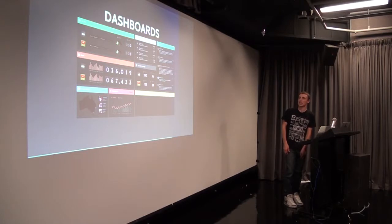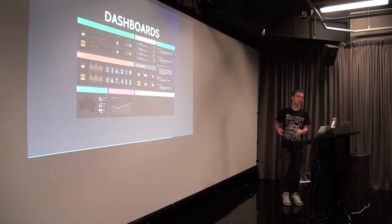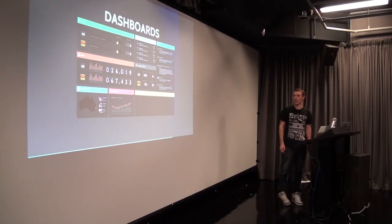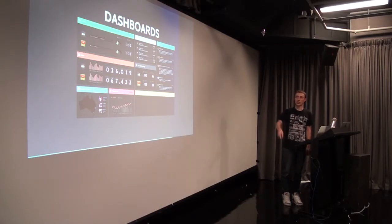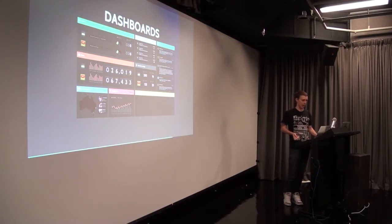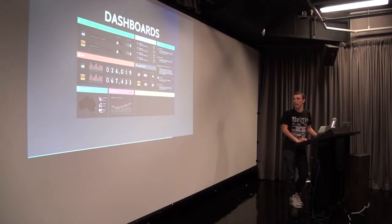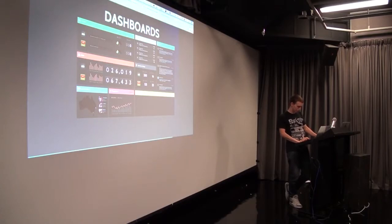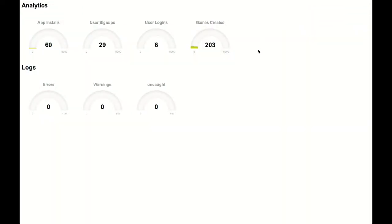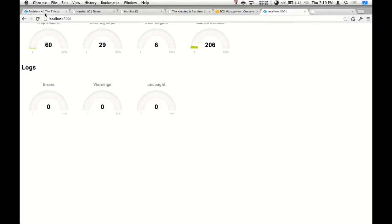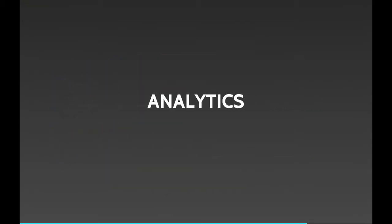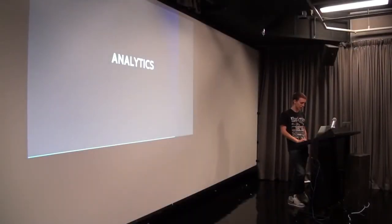We're trying to put together a dashboard internally so we can see when users sign up — rather than a notification popping up at the bottom, we'd see numbers updating and want to integrate app rankings. During this presentation there have been 60 installs and 204 games created, so this kind of monitoring is really important. Our log events — errors, warnings, uncaught exceptions — get sent via Hatchet so we can monitor it. Analytics is a key use case: it's just cool seeing when people install your app or do something you need to monitor.